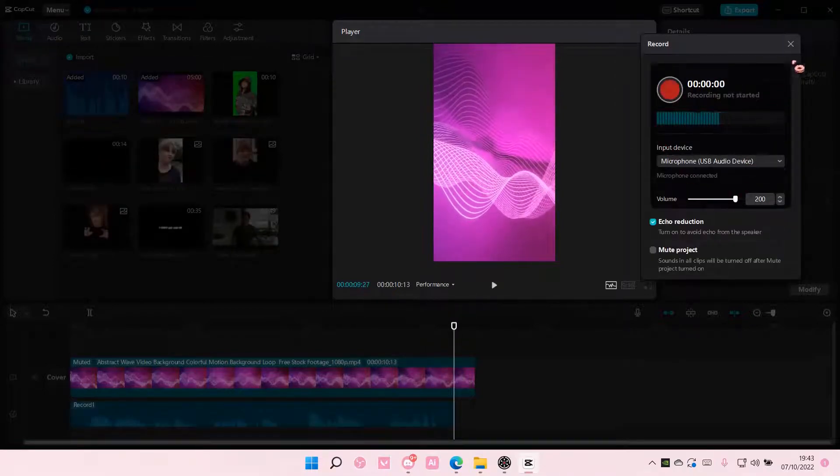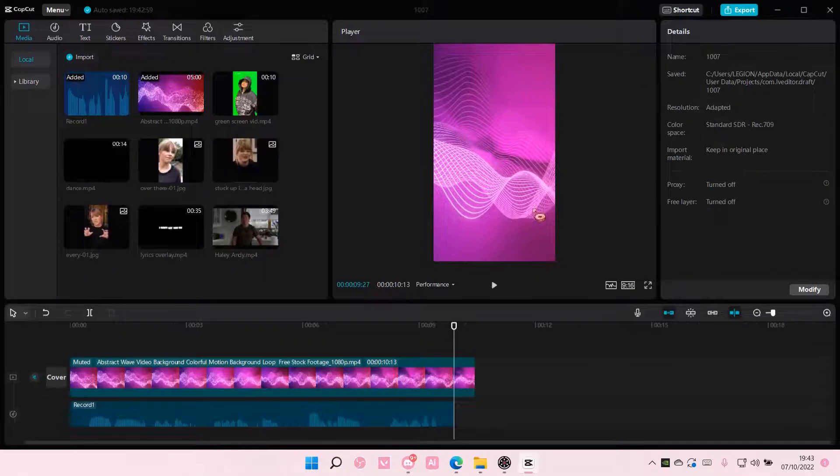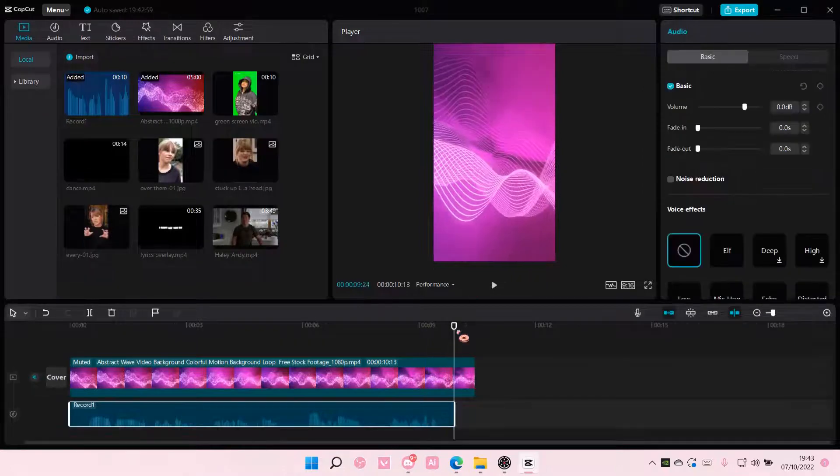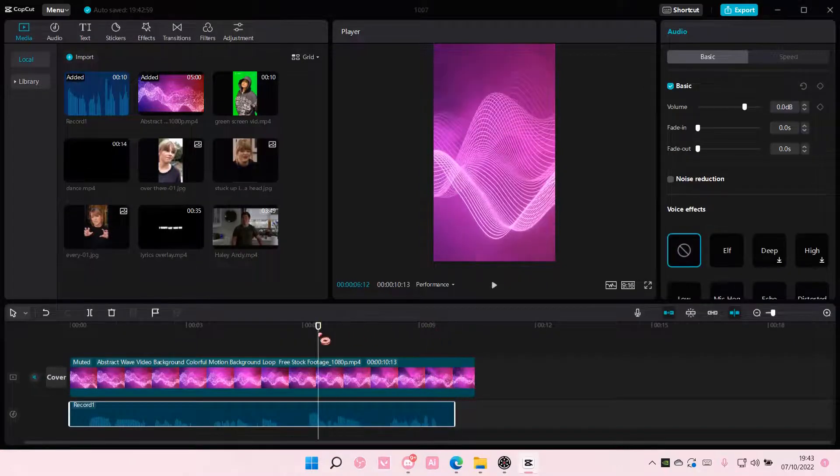Once you're done, just click the X mark and your voice recording will be here.